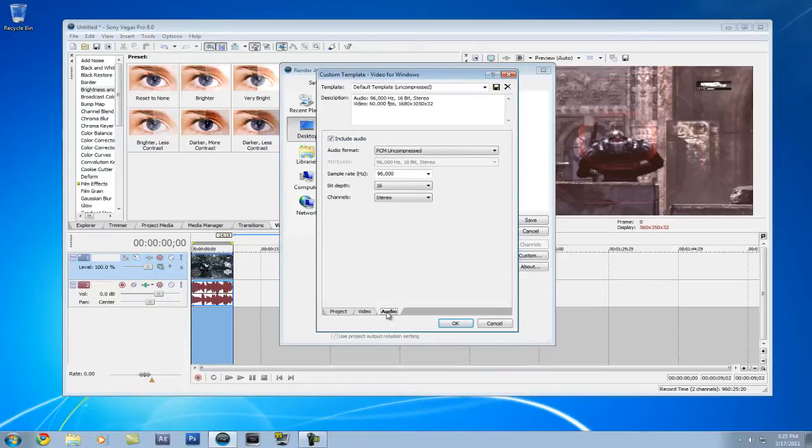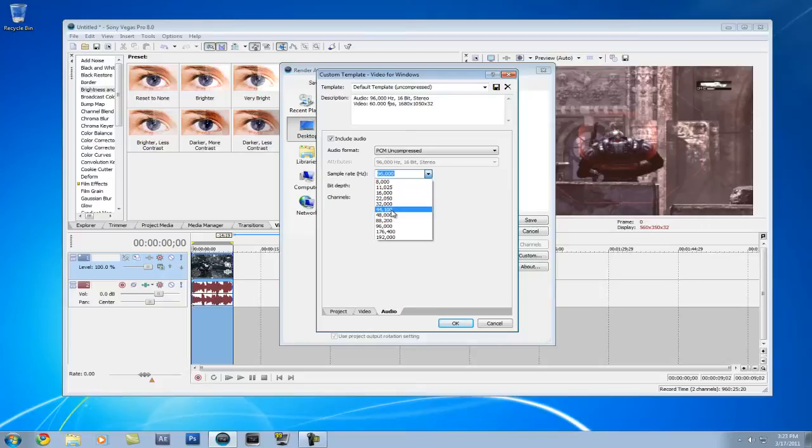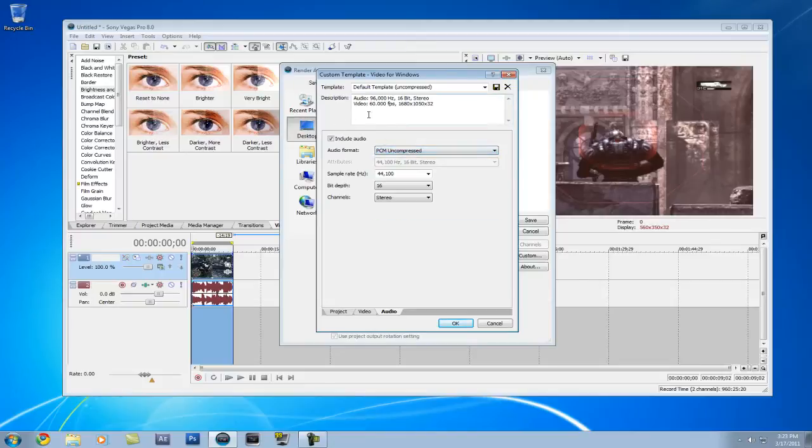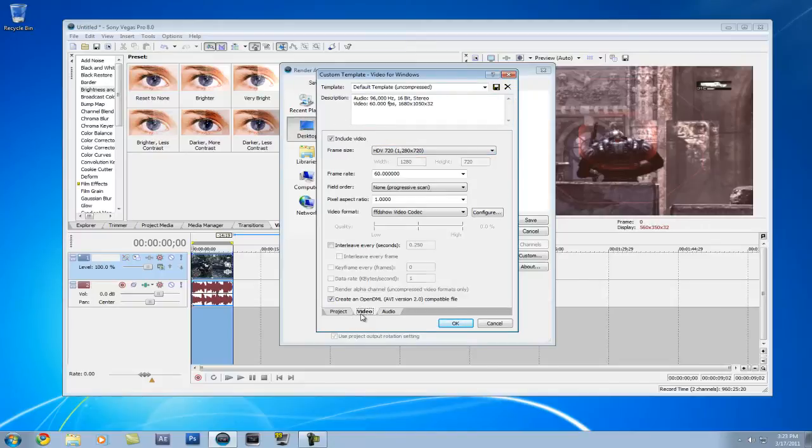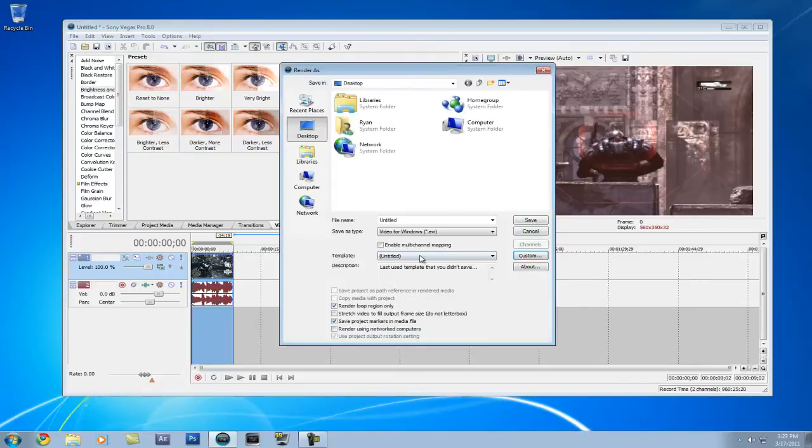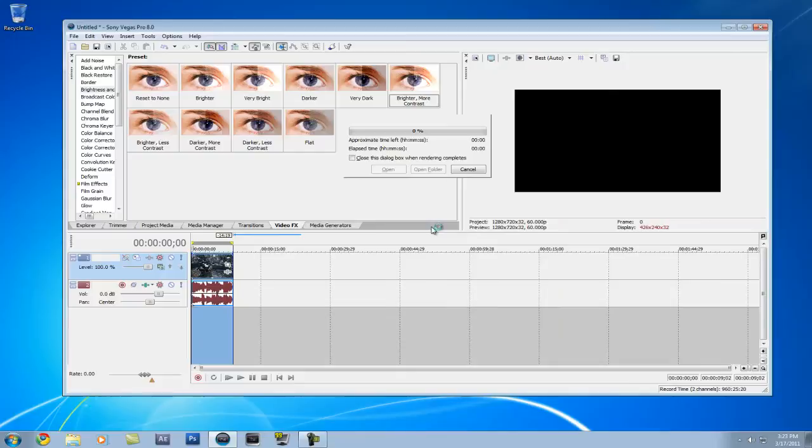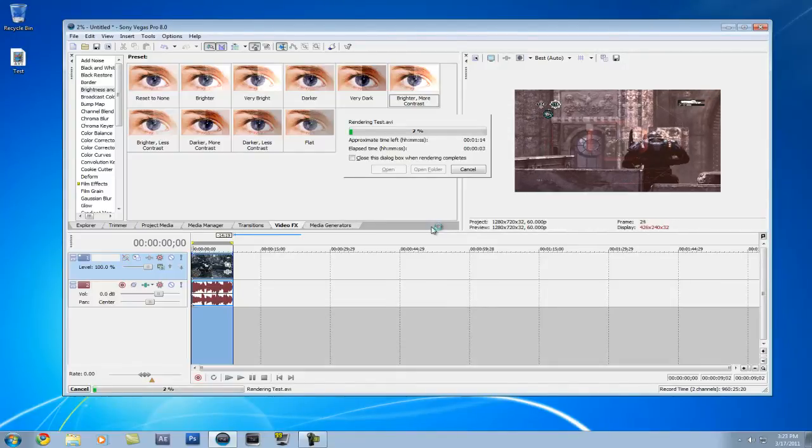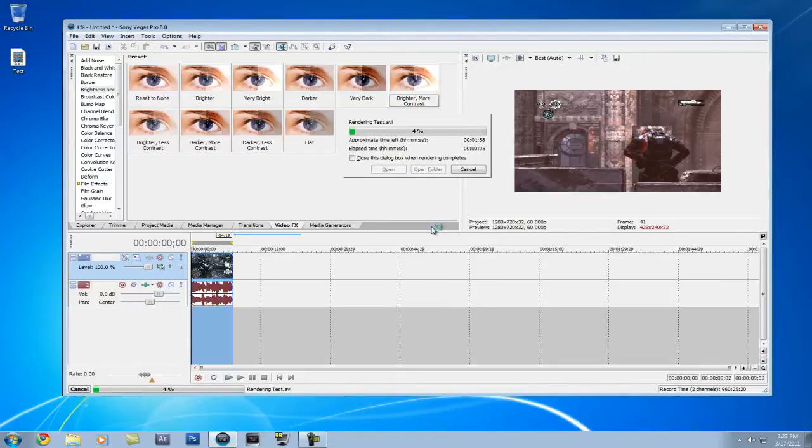And then make sure your audio is set at 44,100, 16 and stereo. And it's at PCM uncompressed. And then you can name it whatever. I already saved it as one, so I'm not going to. And you hit okay. And then you render it. I'm going to rename this test and then save. I don't know how long this is going to take, but I'll fast forward the video.